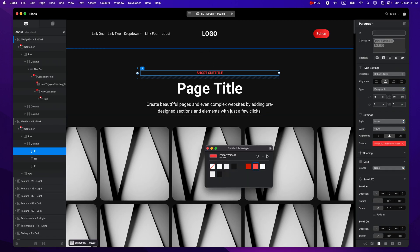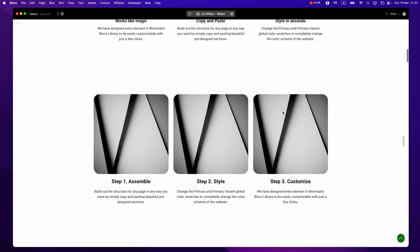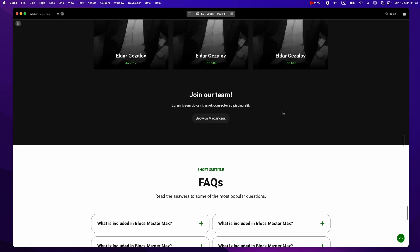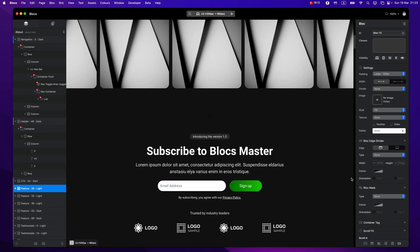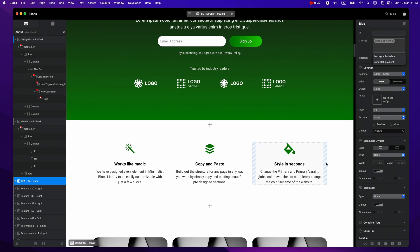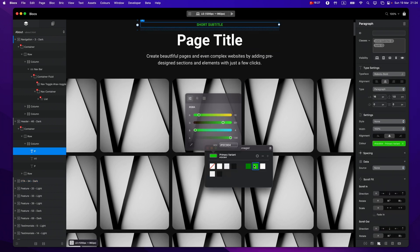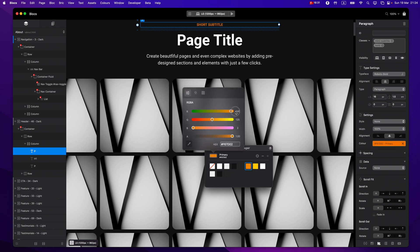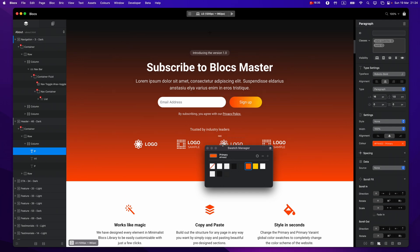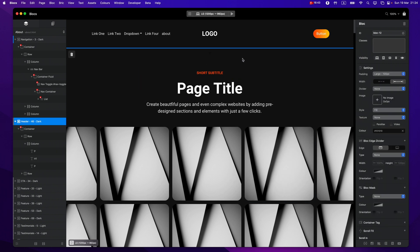Let's change it to green — here's the regular green and here's the lighter version. As you can see, now everything is green. The template comes with lots of pre-installed and pre-customized custom classes. For example, you can easily add a gradient to any block, and when you change the primary color to something different — say orange — the whole theme of your website will change.